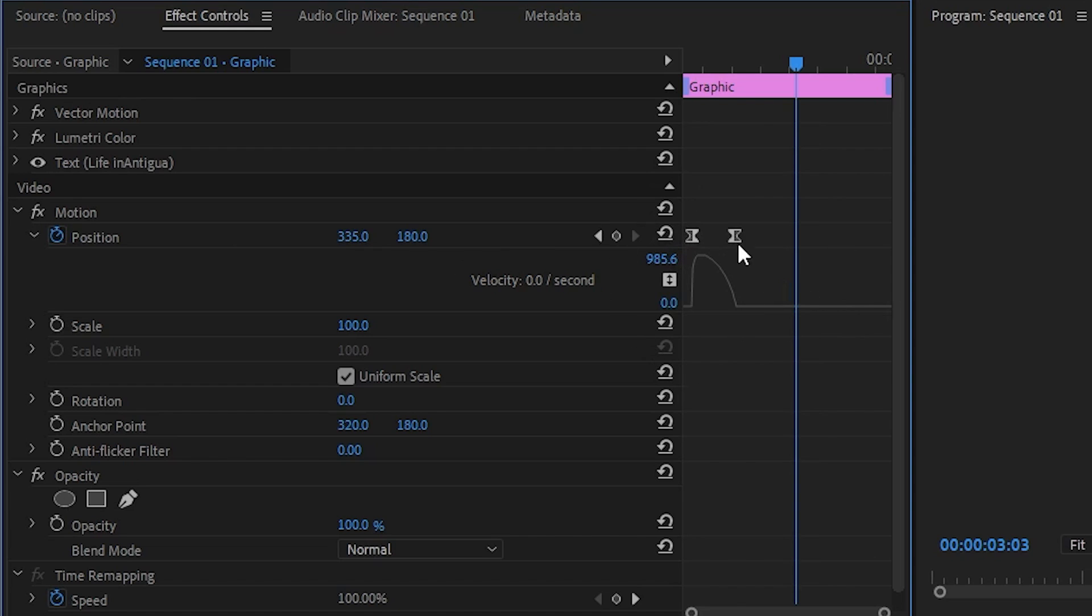To edit your curve, select your second keyframe to display this little handle on the curve below. Now all you have to do is drag the little circle part of the handle to the left to make your curve sharper.